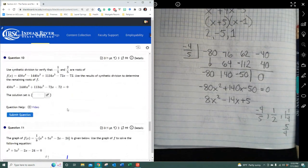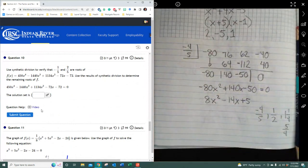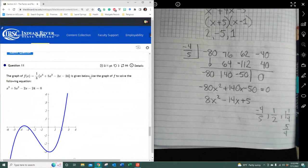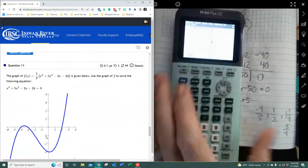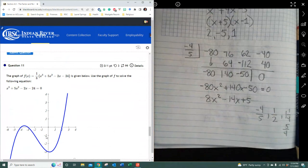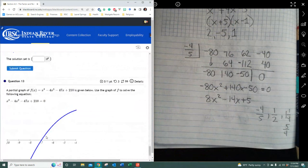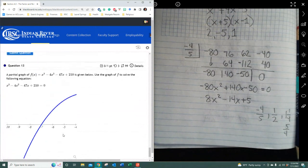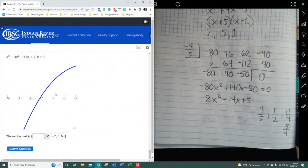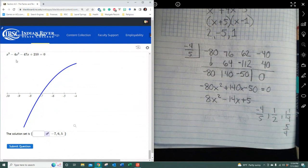Now they're asking you to use the given graph to solve a polynomial function and find the solution set. When the graph is provided, you just read the x-intercepts. Here the solution set is negative four, negative three, two. On the next problem they give you negative seven as a zero, and you have to pull out the rest using synthetic division — but you can use your graphing calculator for that equation too.